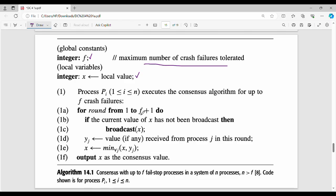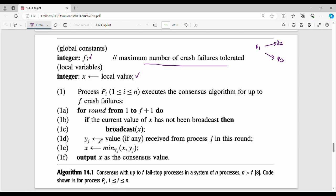For round from 1 to F plus 1: if the current value of X has not been broadcasted, then broadcast X. For example, if P1 and P2 have the same value, then the value is sent to P3 as a broadcast. The value received from process J in this round is stored — say P2 receives y2, P3 receives y3.